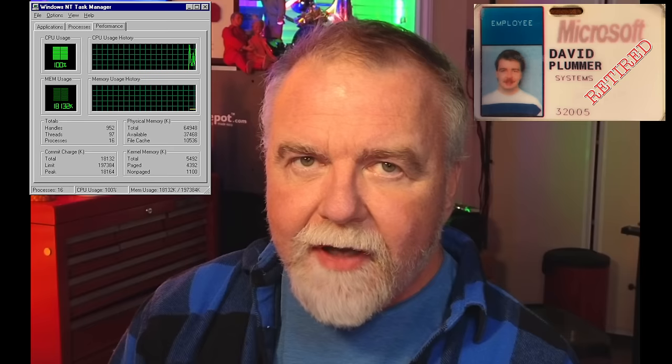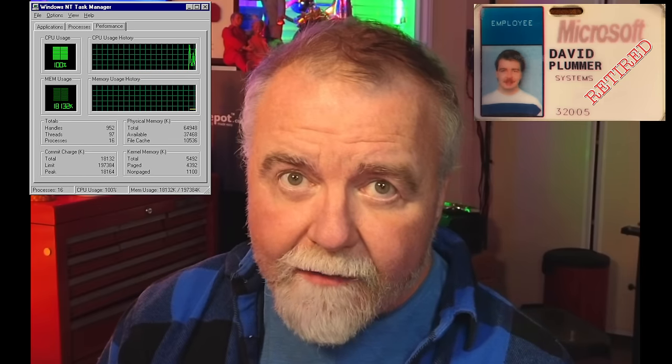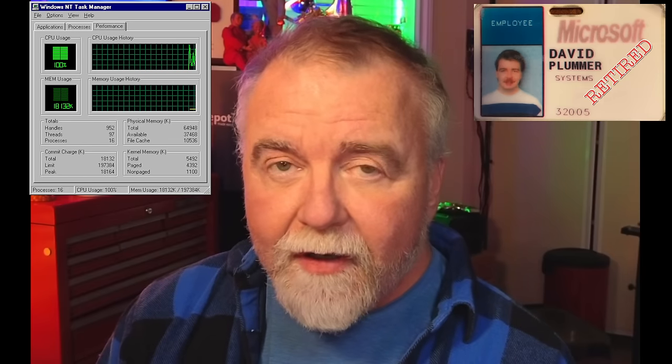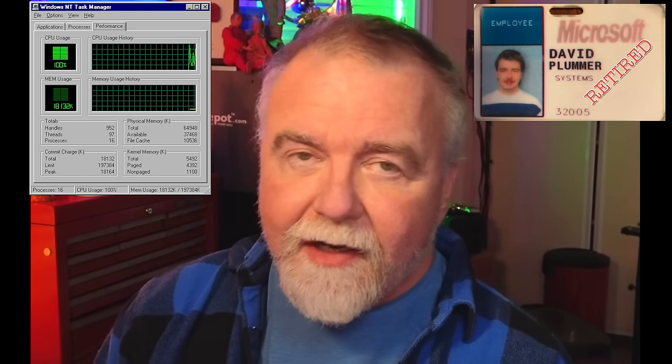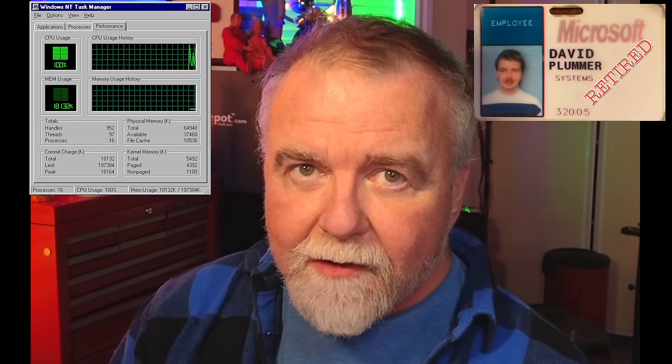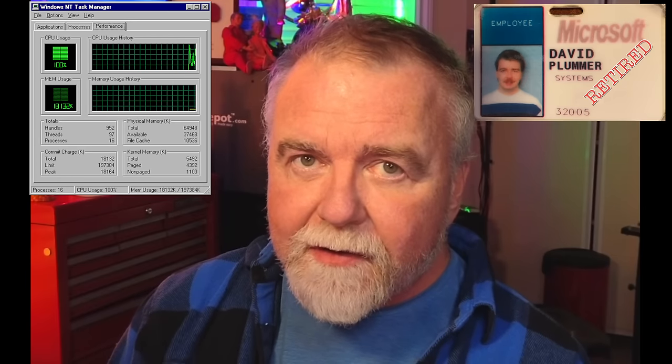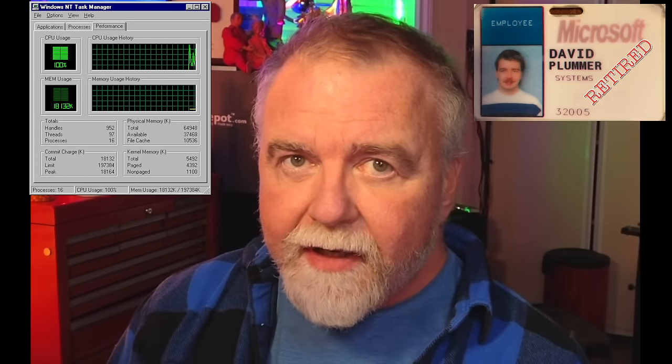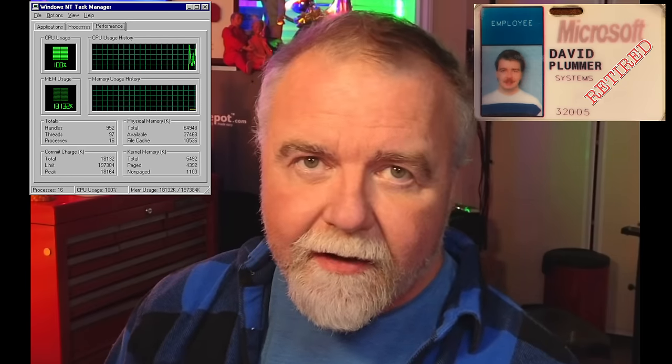Hey, I'm Dave. Welcome to my shop. I'm Dave Plummer, a retired operating systems engineer from Microsoft, and I'm the guy that wrote Task Manager back in 1995. Today we're going to continue with the second in our installment of Windows Source Code Review by looking at the actual original source to the Windows XP Task Manager.